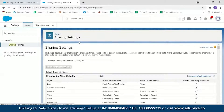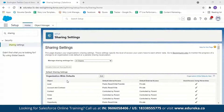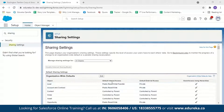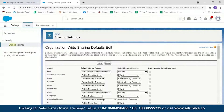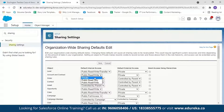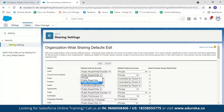To change the sharing setting, click Edit. For Account and Contract, you can set it to Private so only you can view the record, Public Read Only so others can only read but not change it, or Public Read/Write so others can also edit the record.